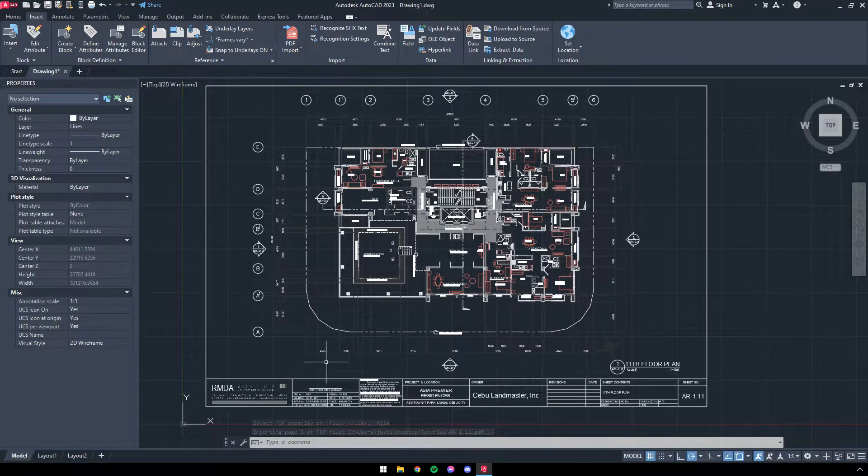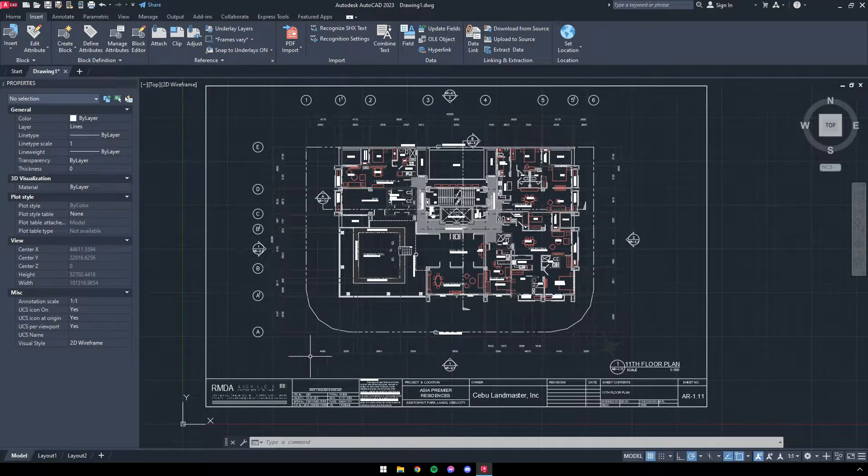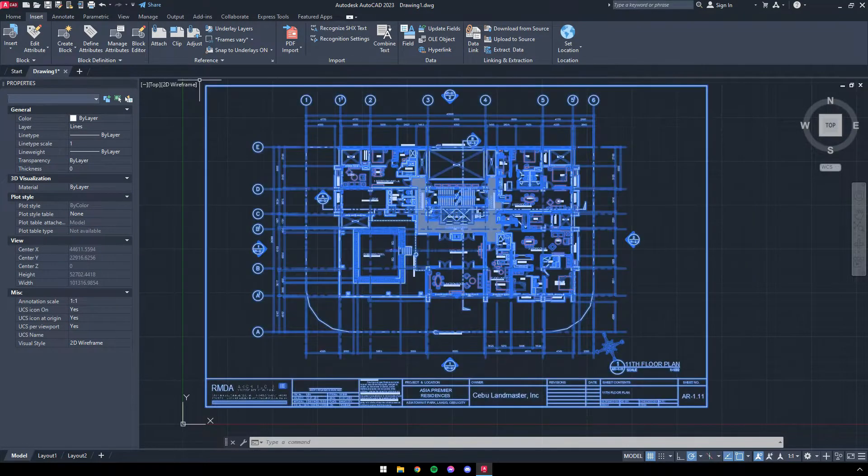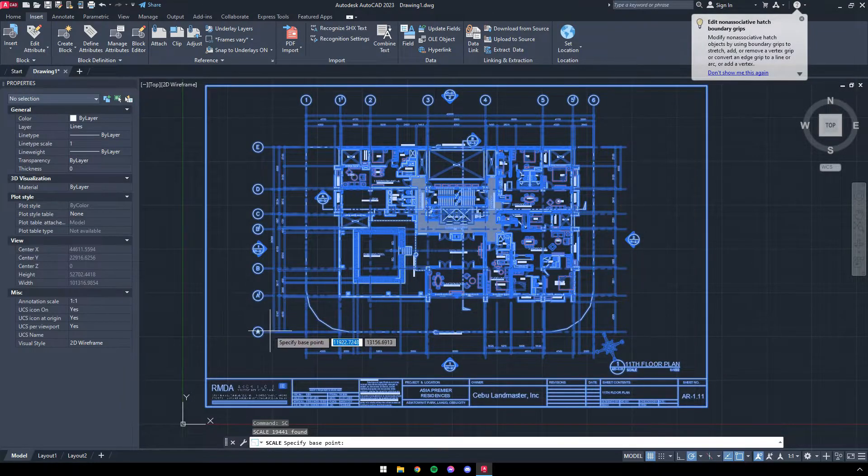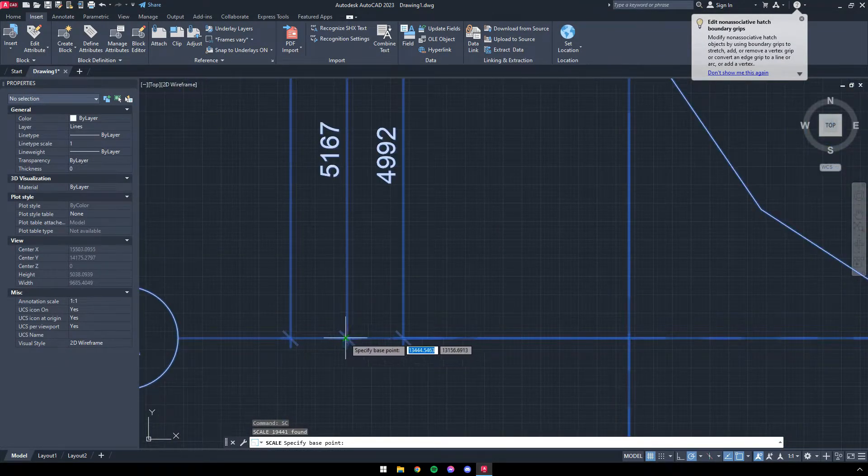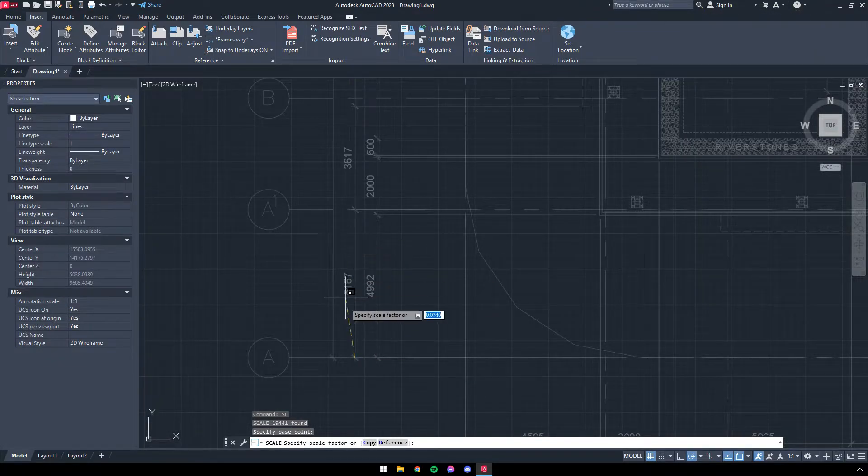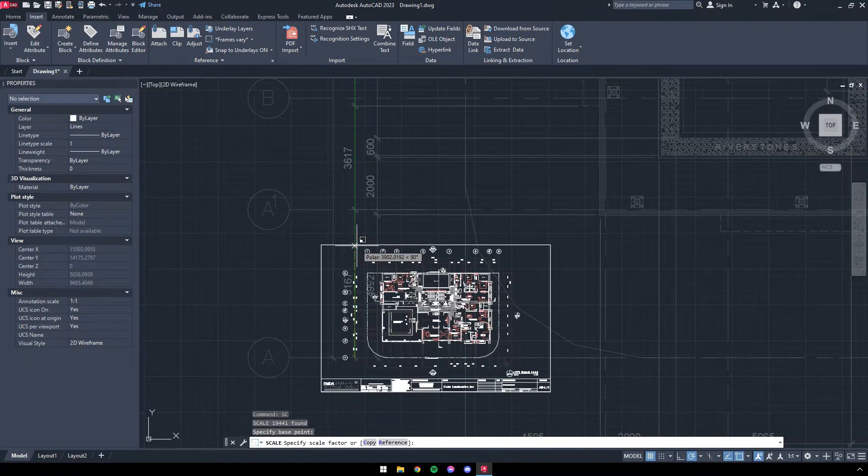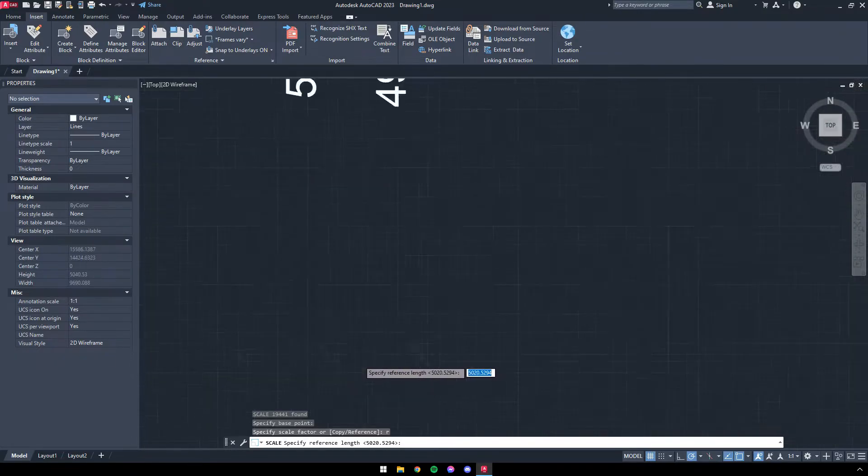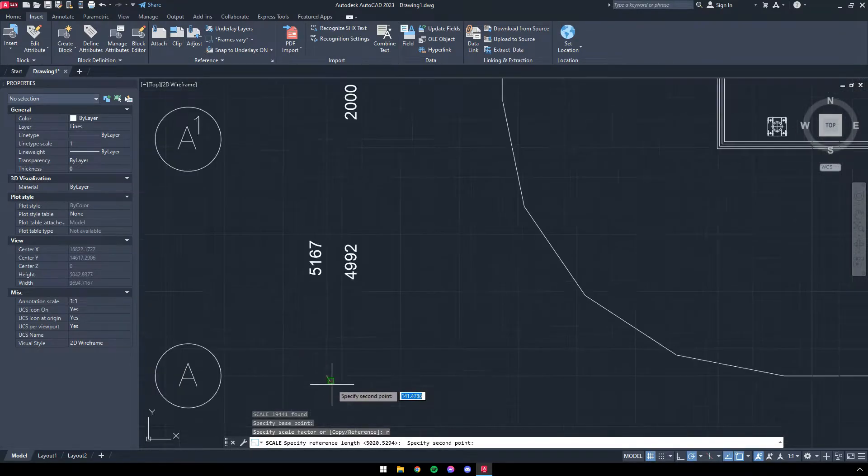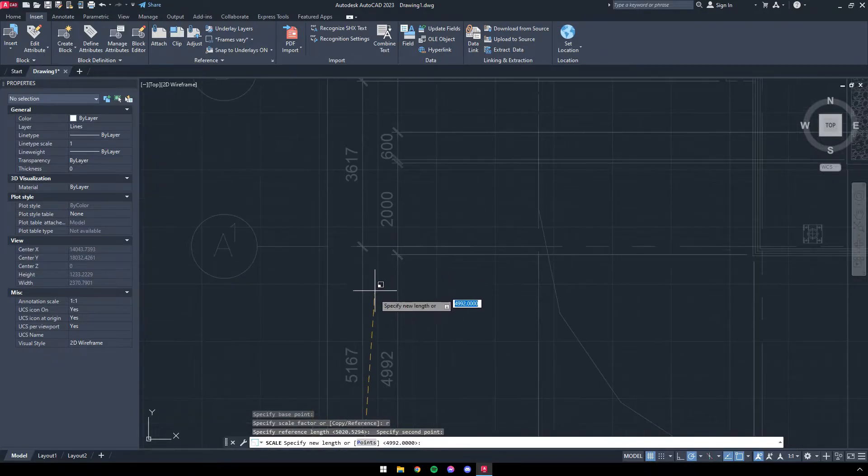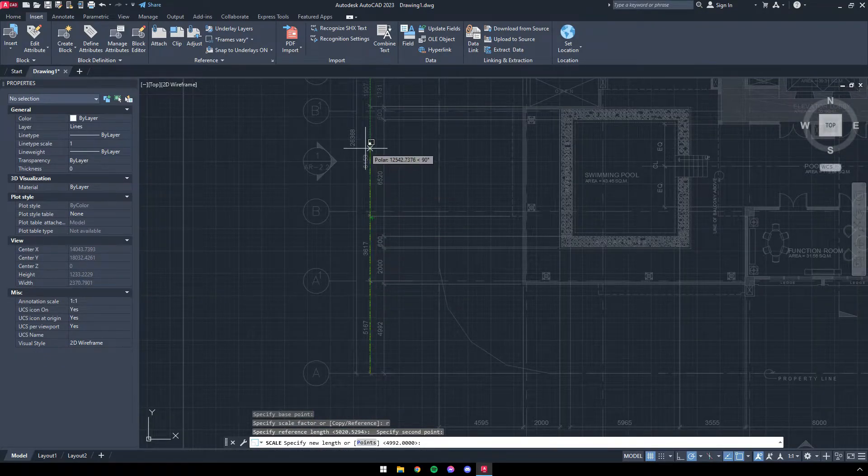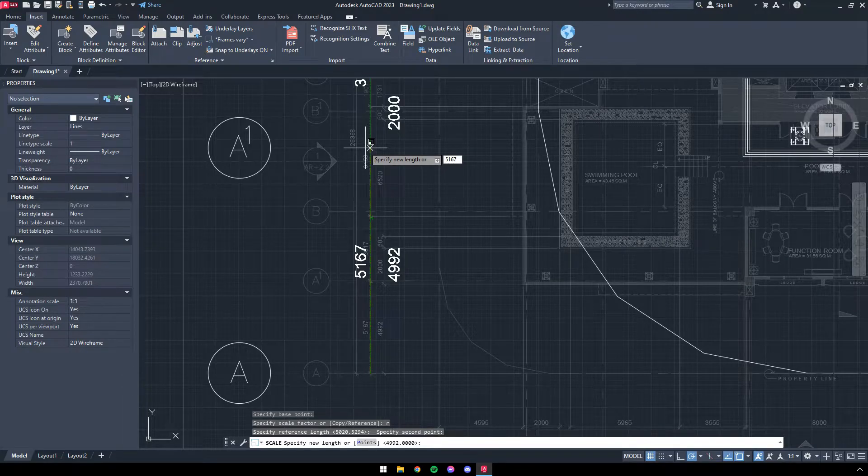To scale the PDF, look for a dimension line. Next, highlight the entire drawing, type SC which is a command for scale, then press space to initiate. Now the program will ask you for the base point. This can be either end of the dimension lines. Type R, then space to reference. This time, click both ends of the dimension line. After which, input the true value of the dimension line. In this case, it is 5167.